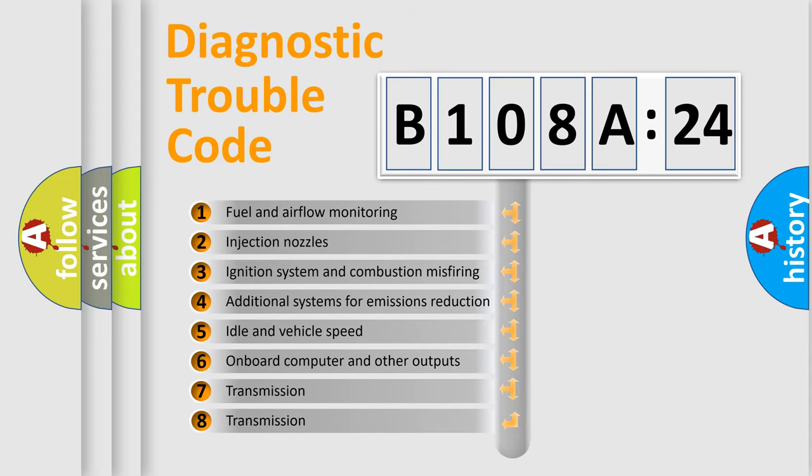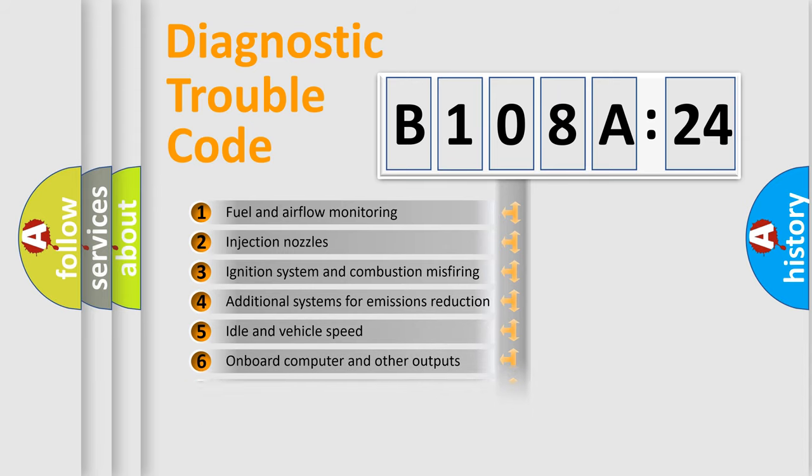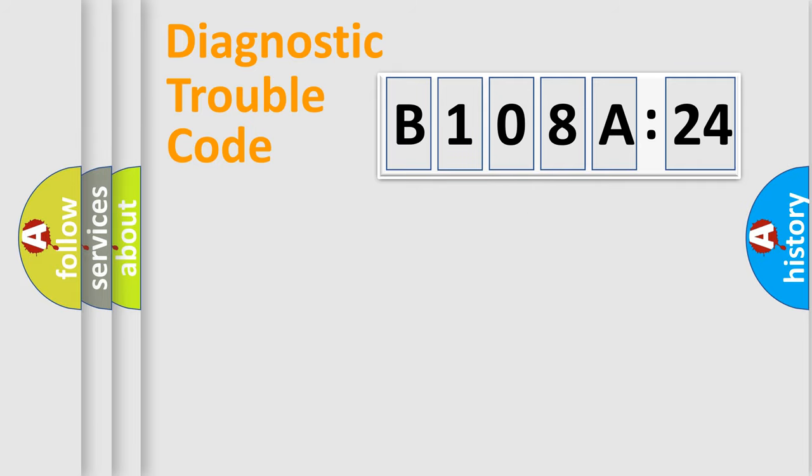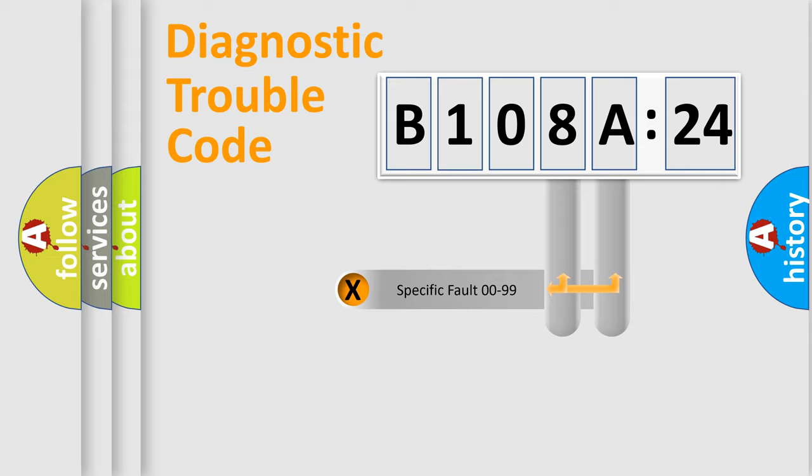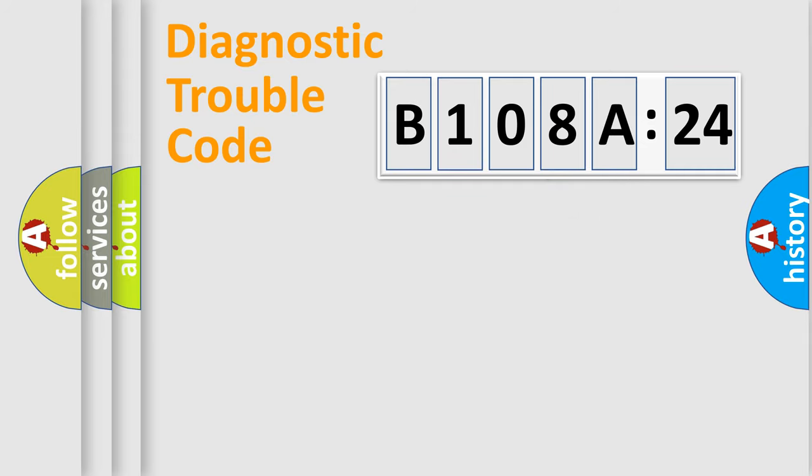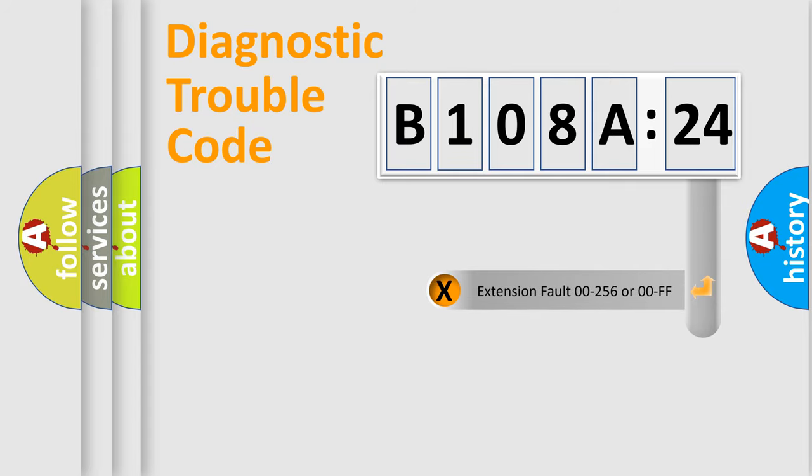The third character specifies a subset of errors. The distribution shown is valid only for the standardized DTC code. Only the last two characters define the specific fault of the group. The add-on to the error code serves to specify the status in more detail.